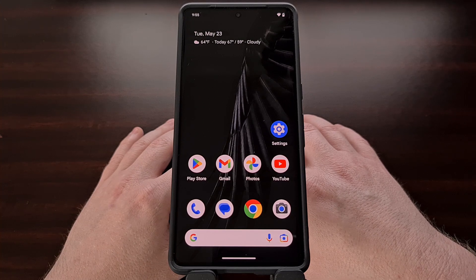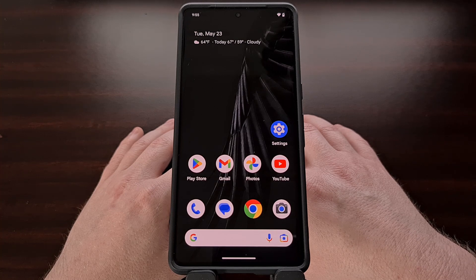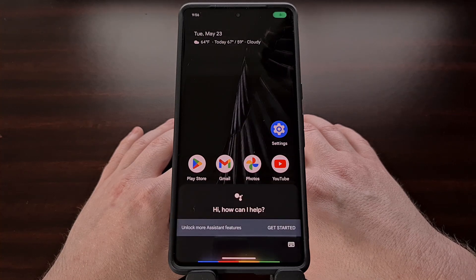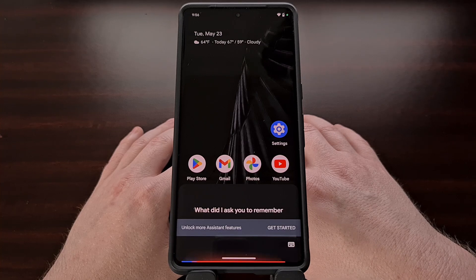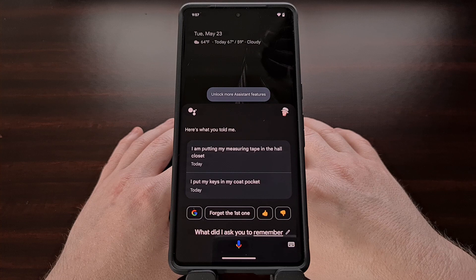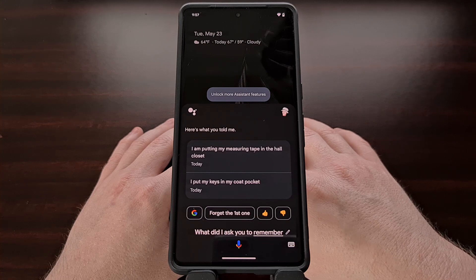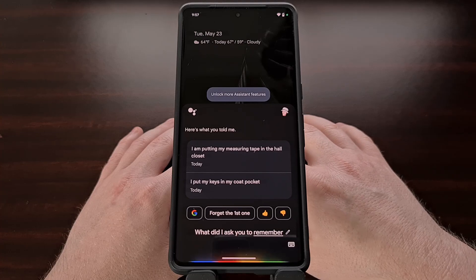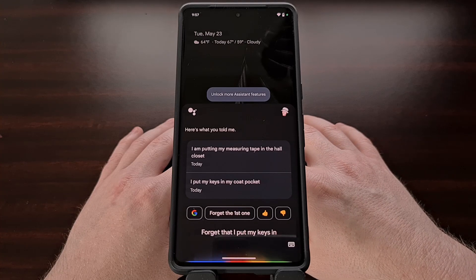If you end up using this feature a lot and have Google Assistant remembering all sorts of different things, you can bring up a list of everything using the command, "OK Google, what did I ask you to remember?" You can also remove items that are being stored in this way, for example, "Forget that I put my keys in my coat pocket."